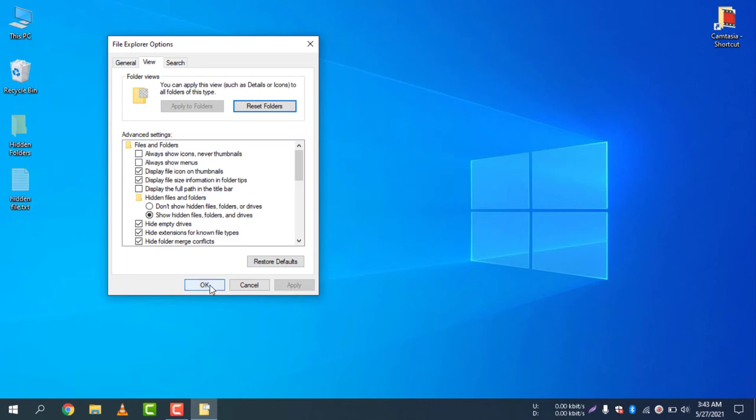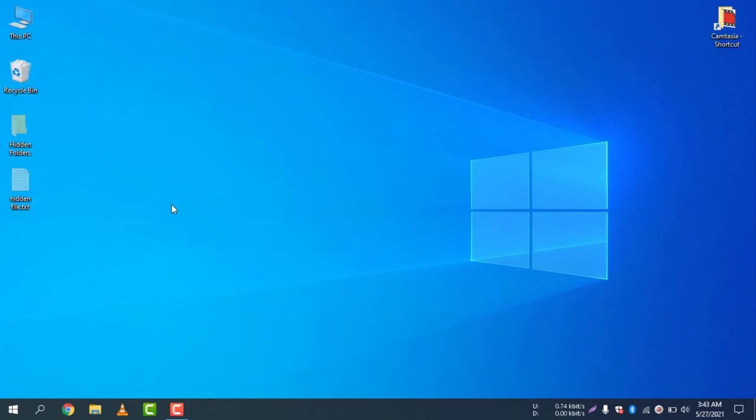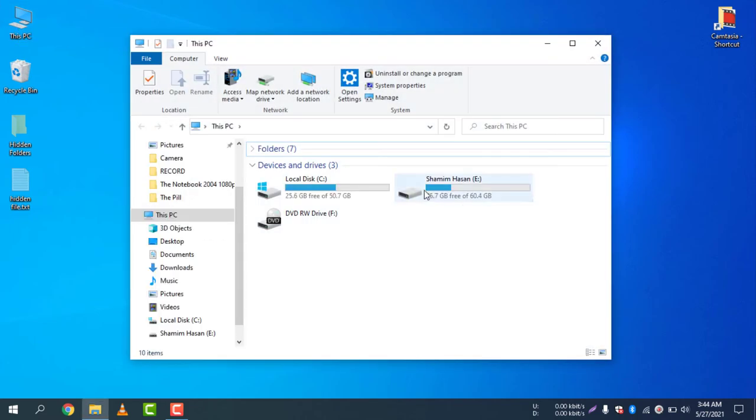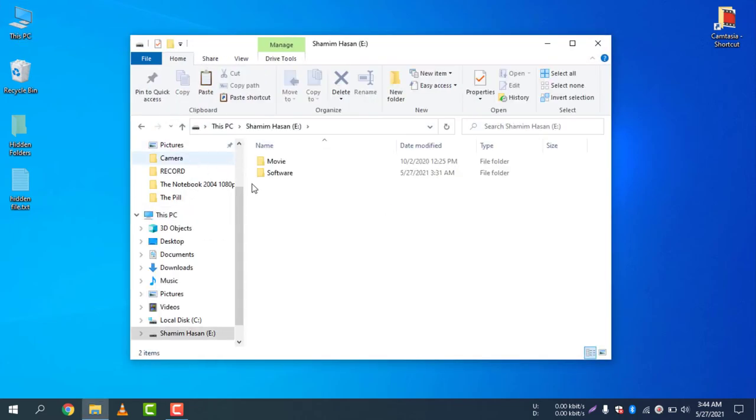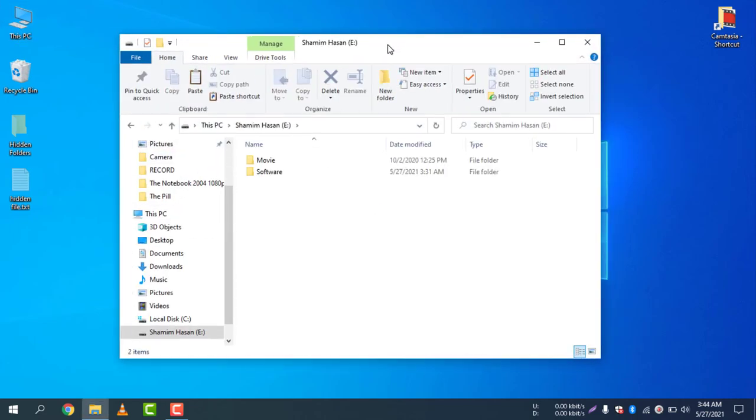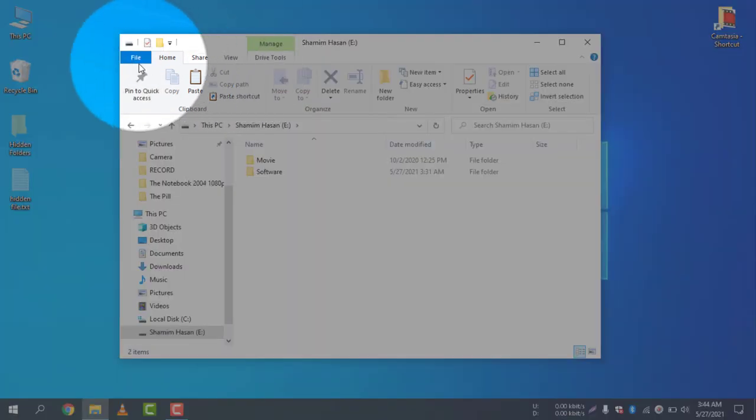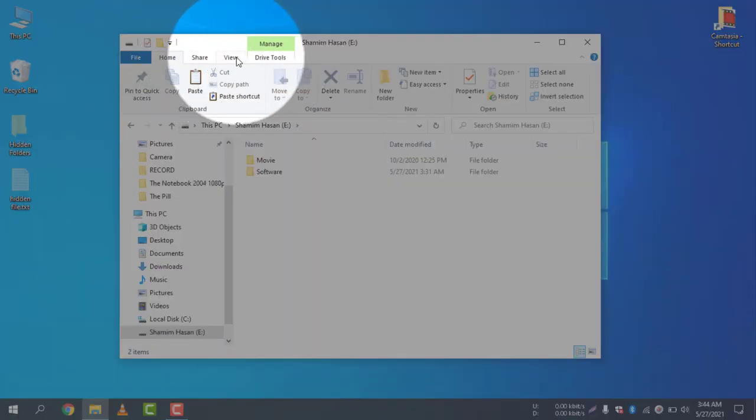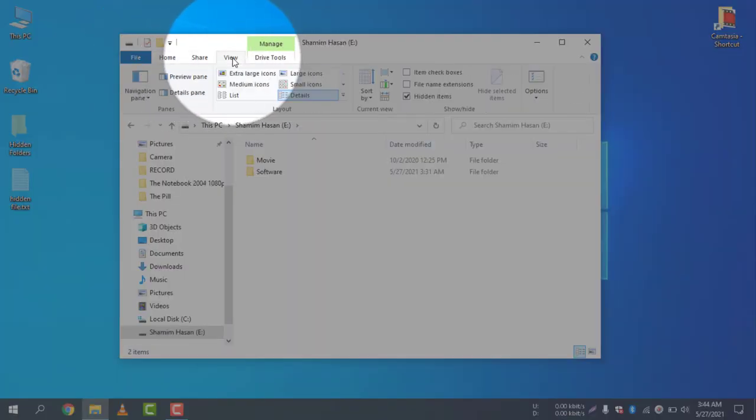So this is the way you can show it. If you don't want to access the settings just by the search icon, you can access them in another way. Go to This PC or go to your folder and then select View from here. You can see here many menus, select View from here.